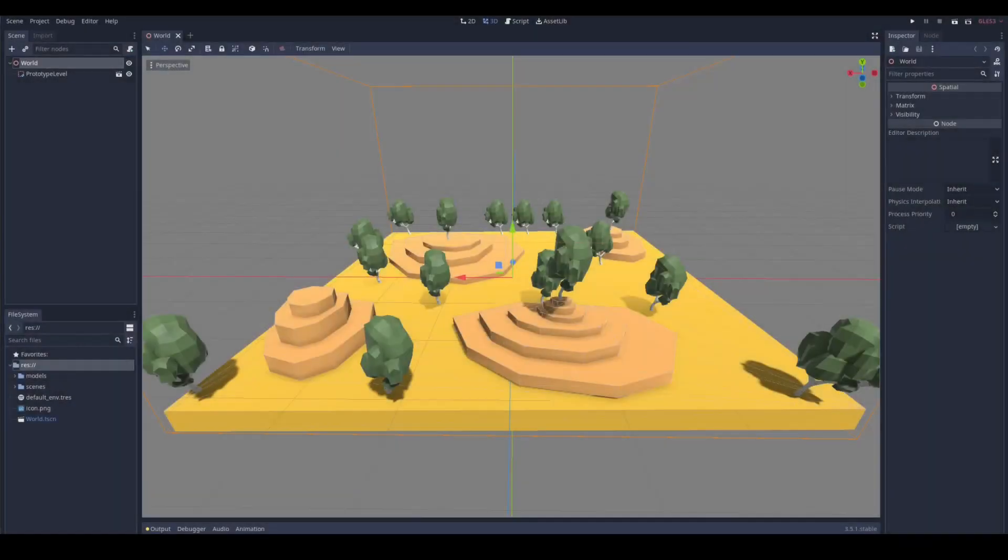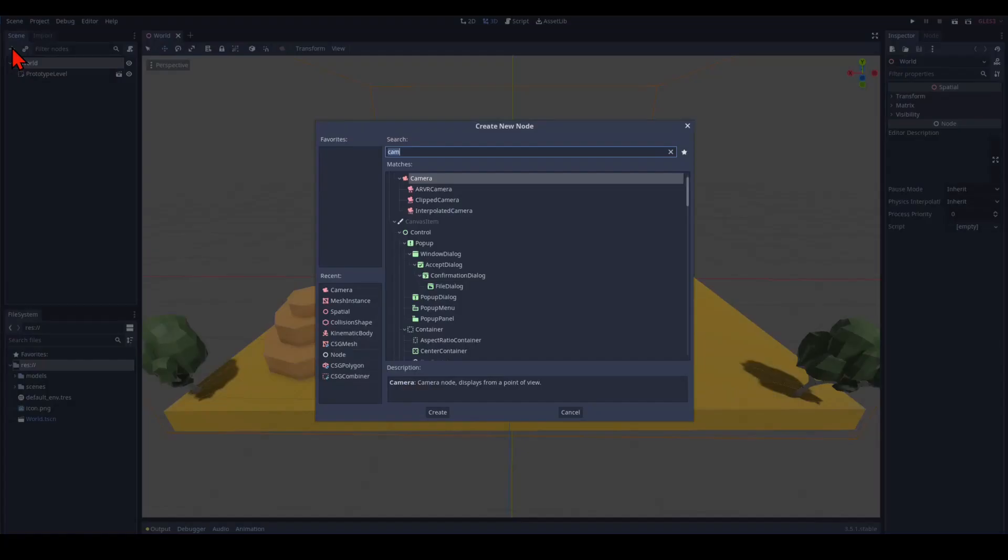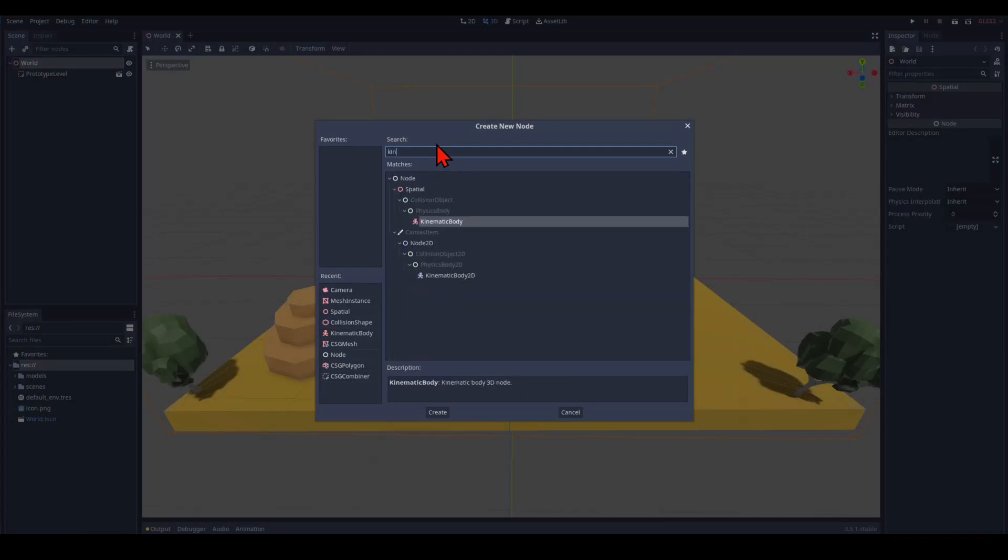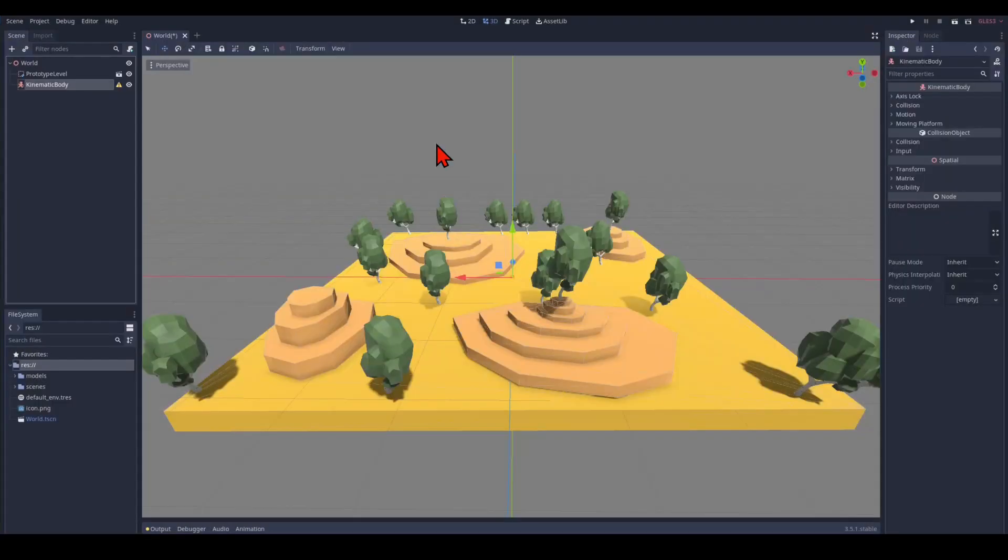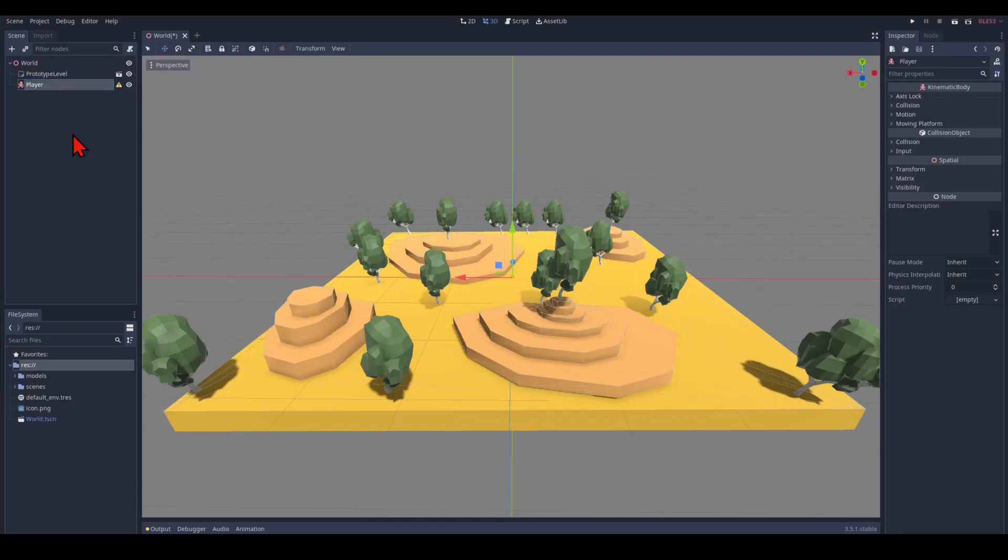So let's create a node structure of a generic character controller. We have here our world and we click this plus button and we create a kinematic body. A kinematic body is great because it is ignoring physics and it gives us a great deal of control.